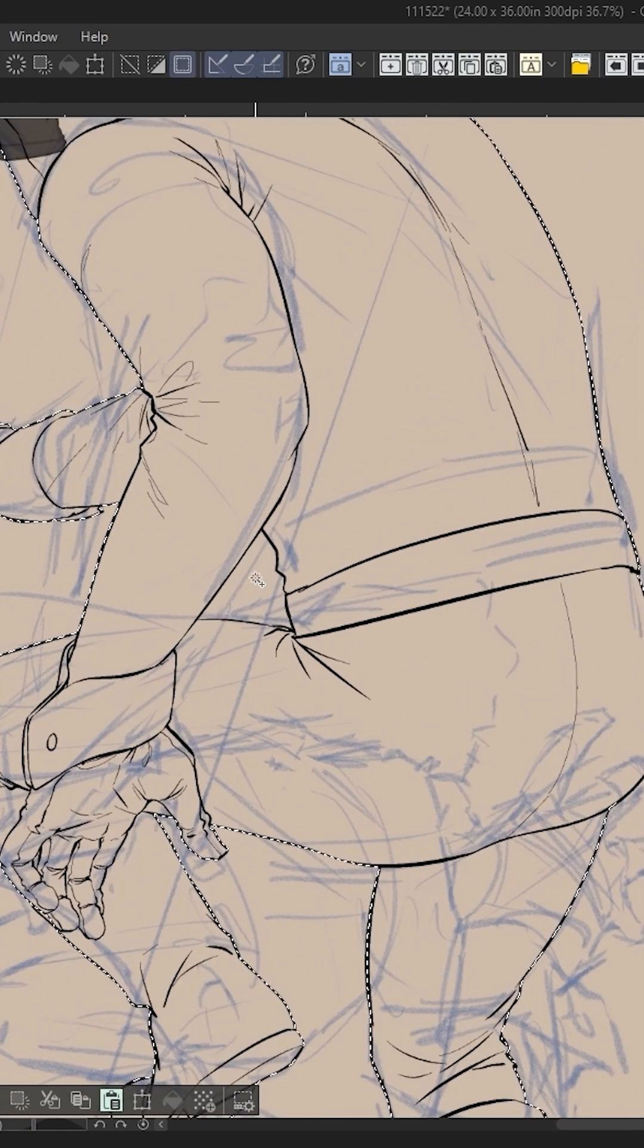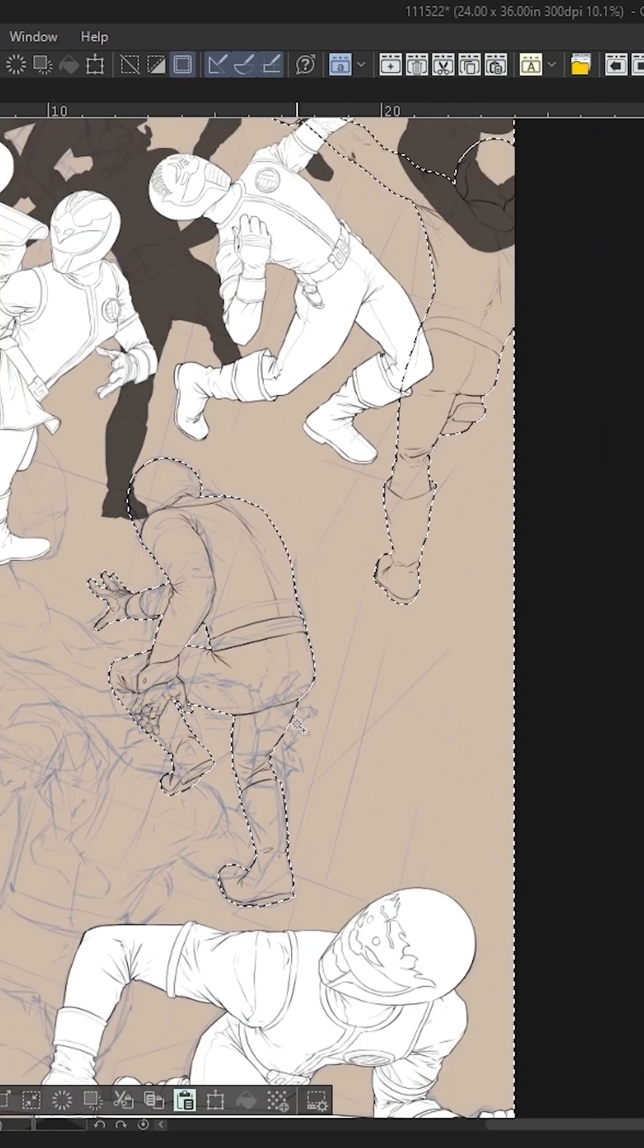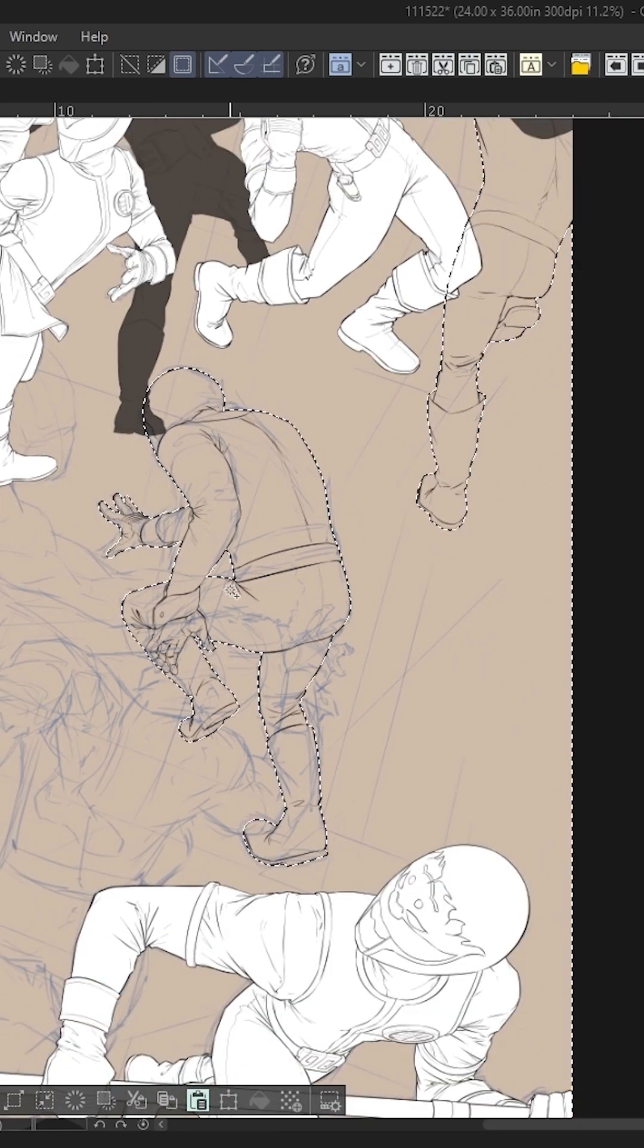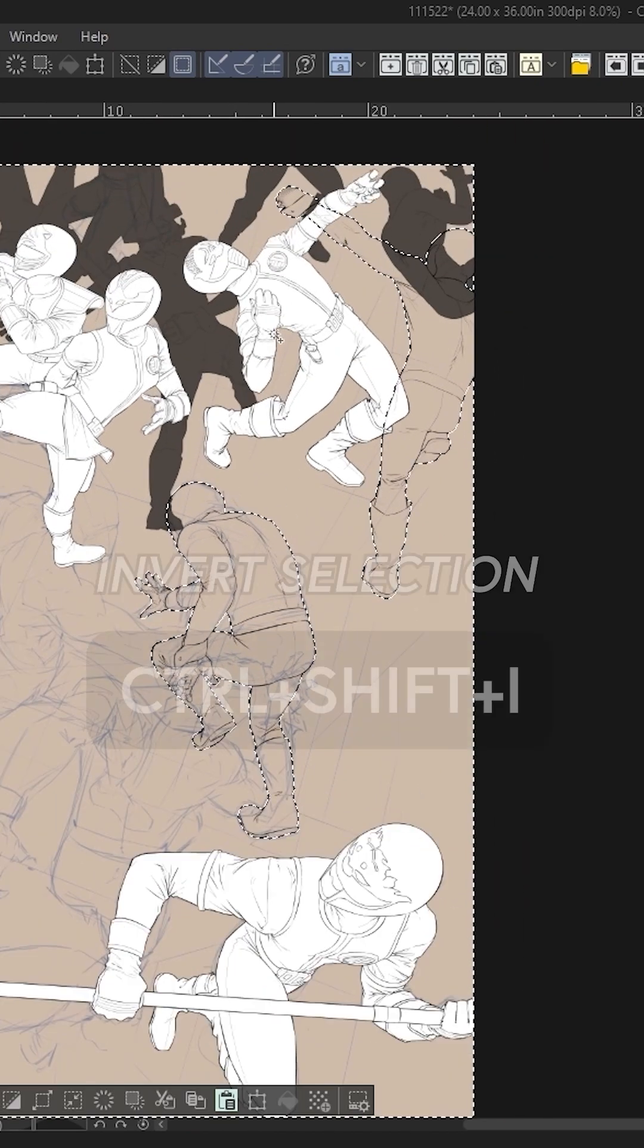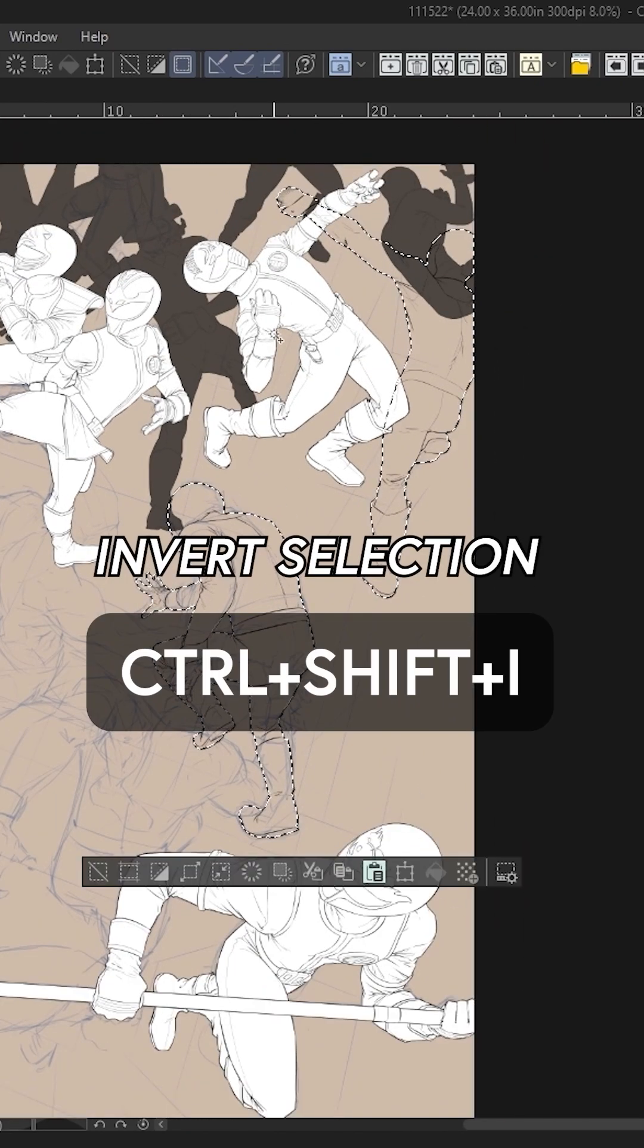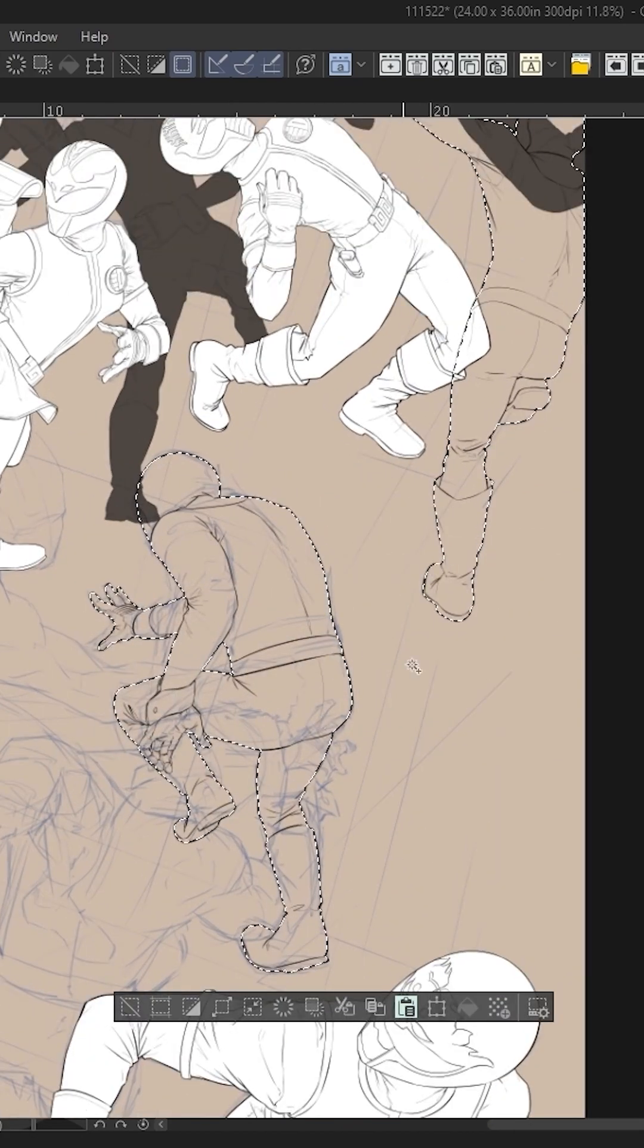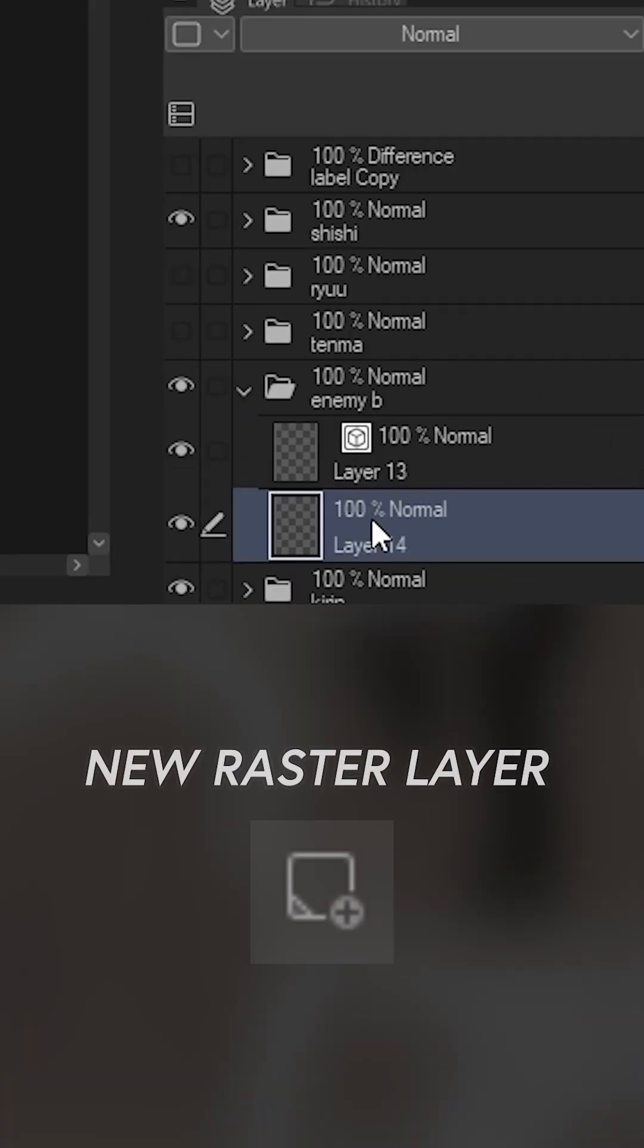And then after that I go in and select other parts that I don't want to have selected, then I hit Ctrl+Shift+I or invert selection, and so now it selects everything on the inside. Then I make a new layer underneath the line art layer right here.